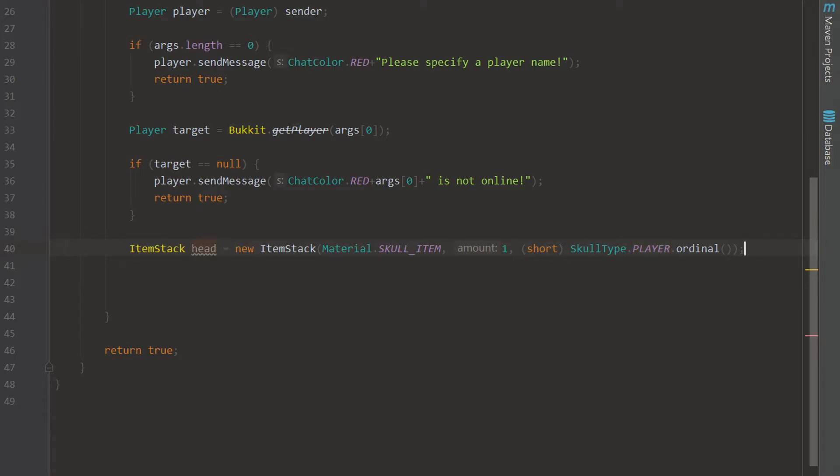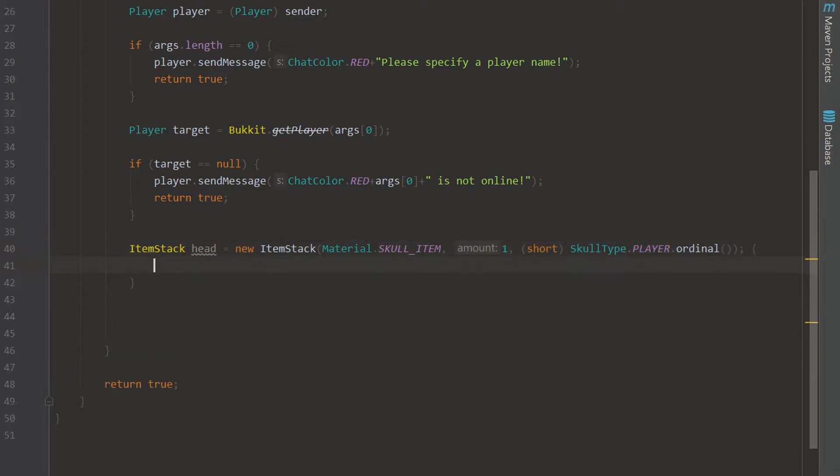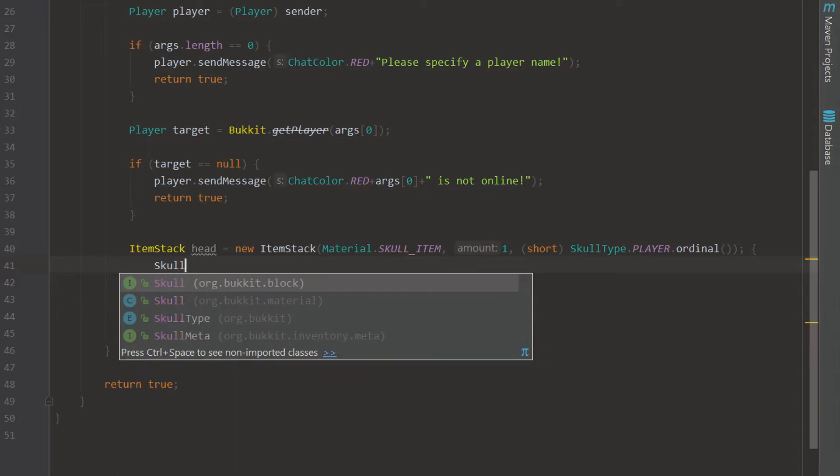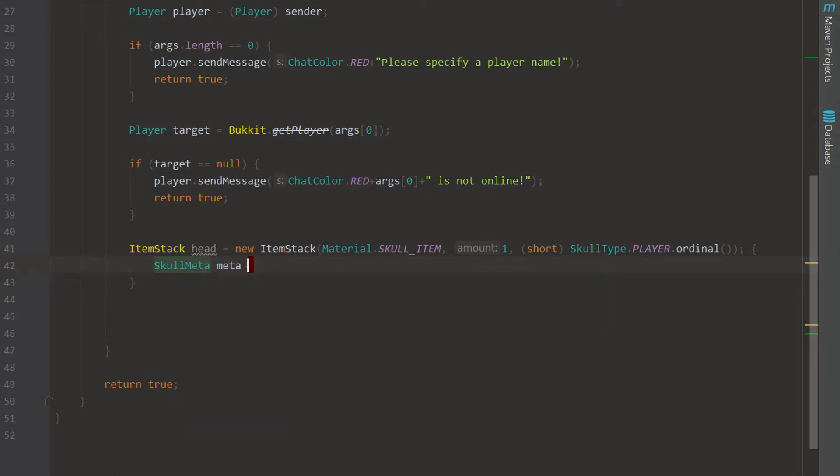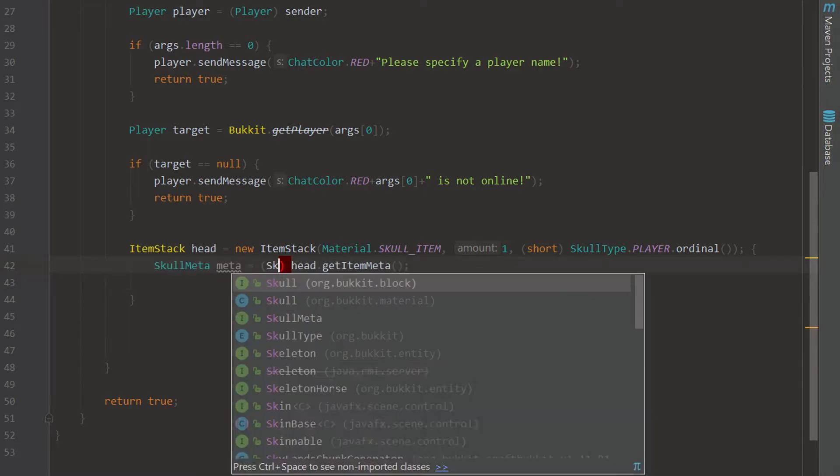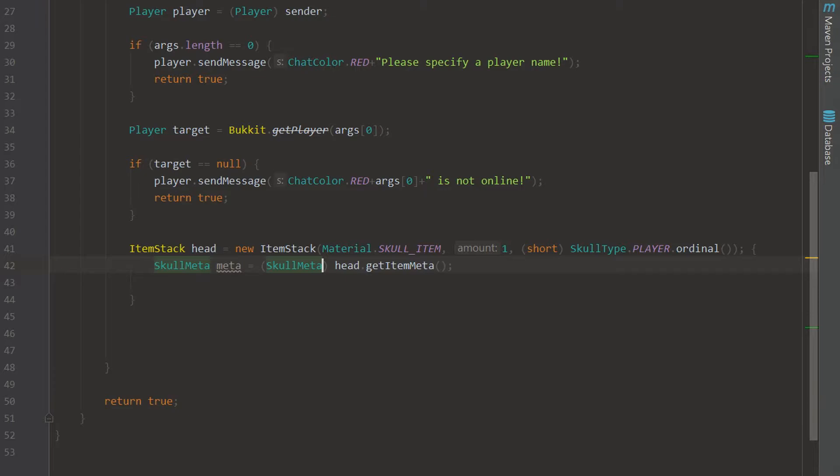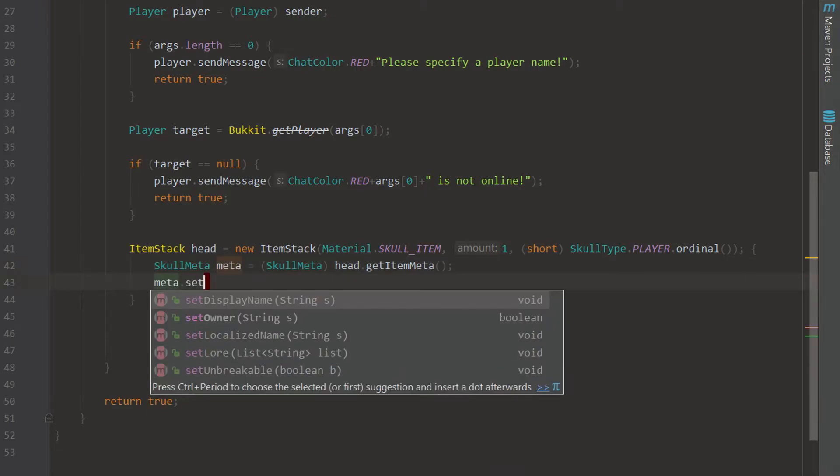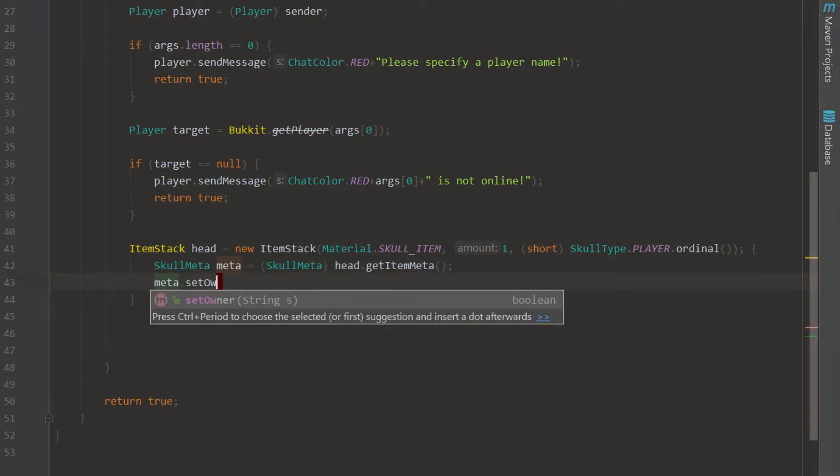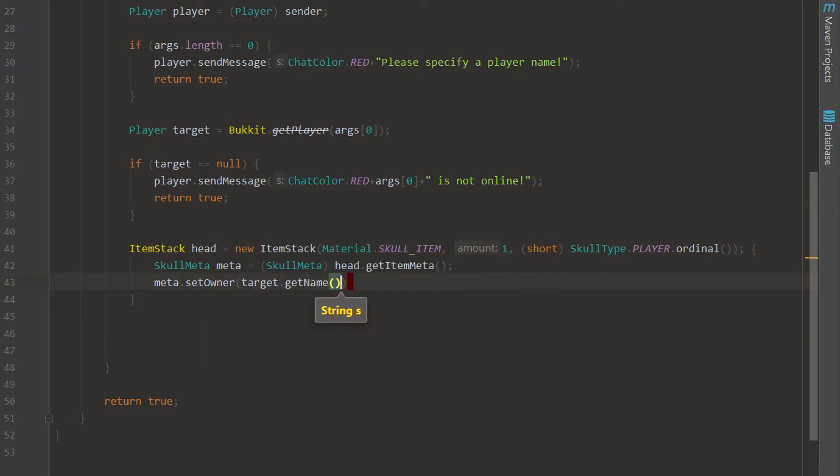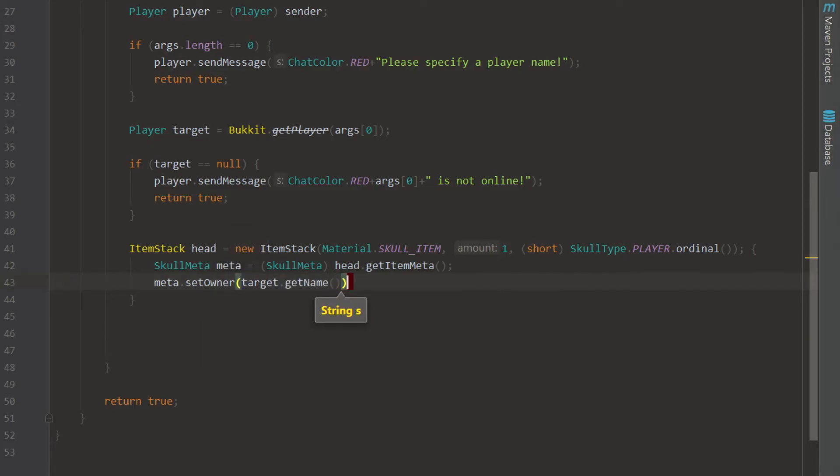And now we can go ahead and go in here and say SkullMeta meta equals head dot getItemMeta and this can be SkullMeta because the actual item is a skull so it is going to work out. And now we can actually set the owner which is going to be target dot getName because they are going to be displayed on the head.